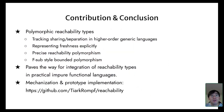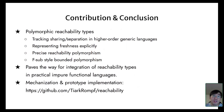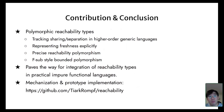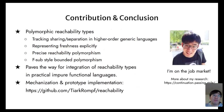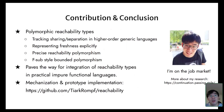To conclude, we have proposed polymorphic reachability types with an explicit notion of freshness. It tracks sharing and separation in higher-order generic languages. It provides a foundation usable in almost any impure functional language, and paves the way for integration of reachability types in practical polymorphic languages. Finally, I would like to mention that I am on the academic job market, and you can find more about my research on my homepage. Thank you for your attention—I am happy to take questions.